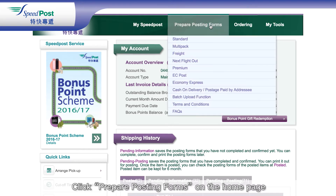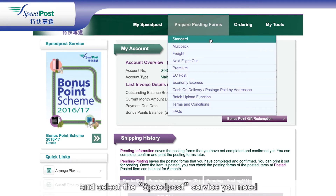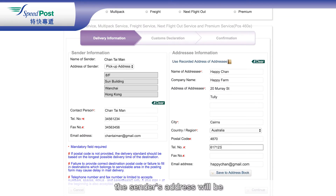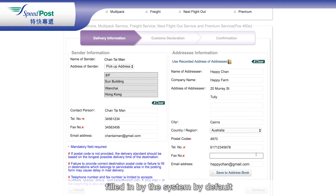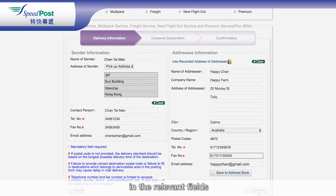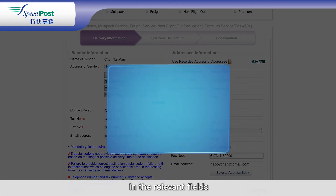Click Prepare Posting Forms on the homepage and select the Speedpost service you need. If Standard Service is selected, the sender's address will be filled in by the system by default. You just need to enter the addressee's delivery particulars in the relevant fields.